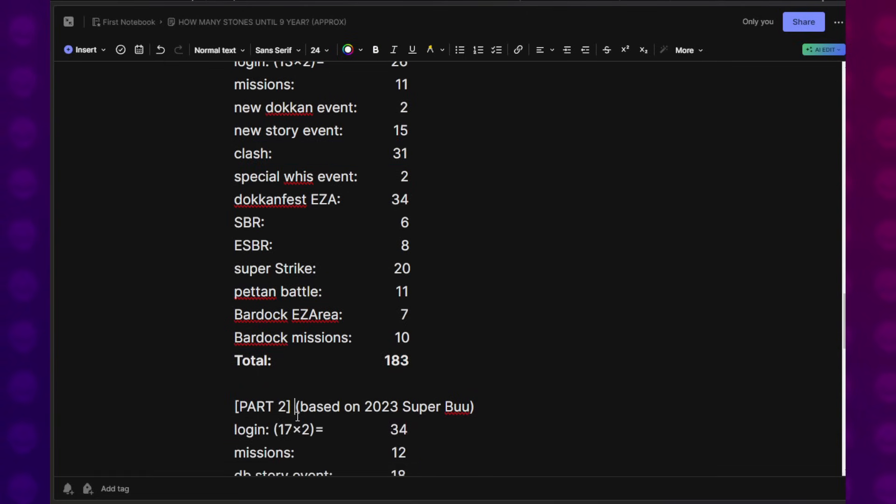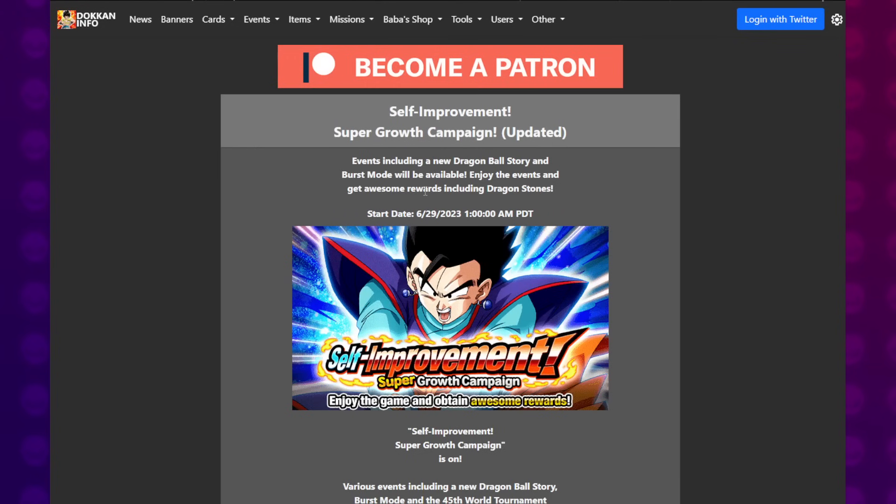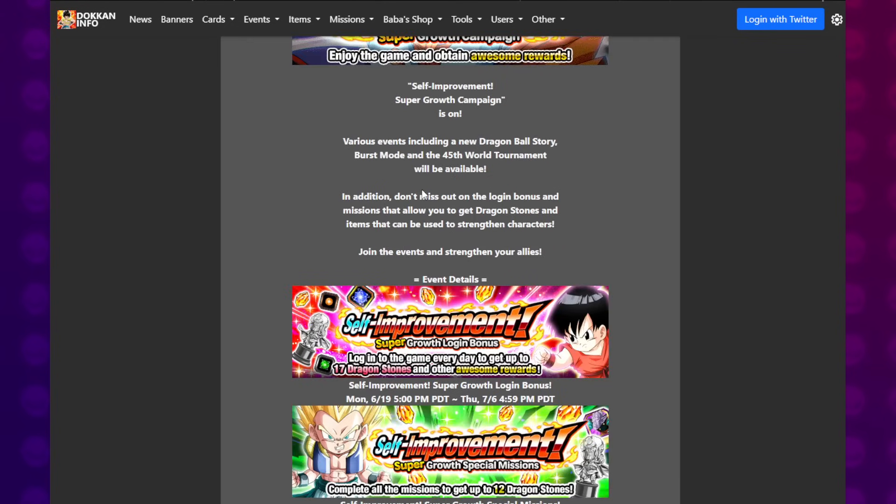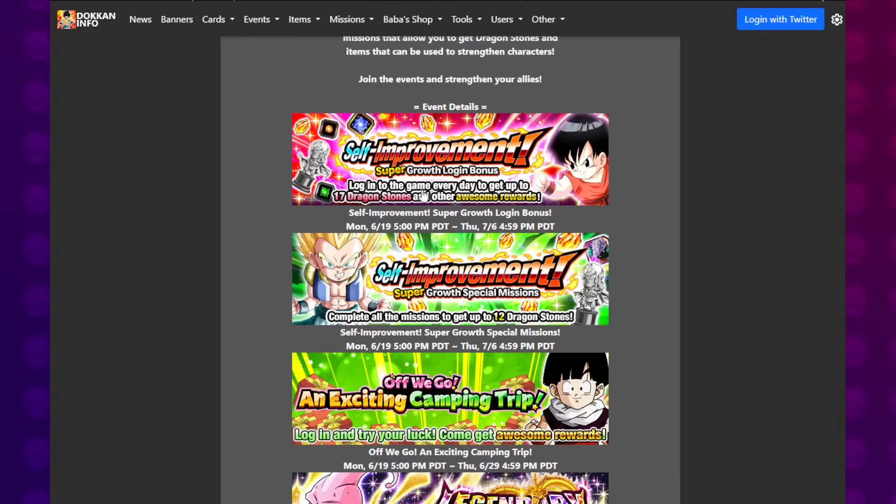So then Part 2 is based on Super Boo from last year because we just don't know. So it is a little wonky. It is a little weird, I will admit. It is a little bit weird, but we're just gonna go with it. And also, I can't account for things like RNG logins.